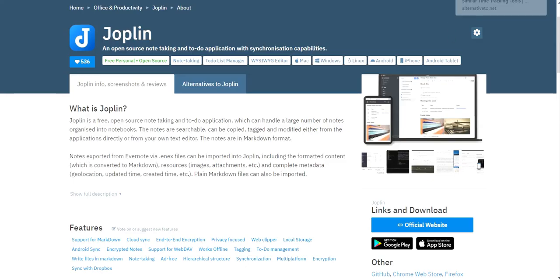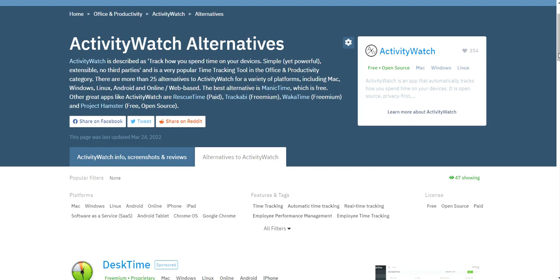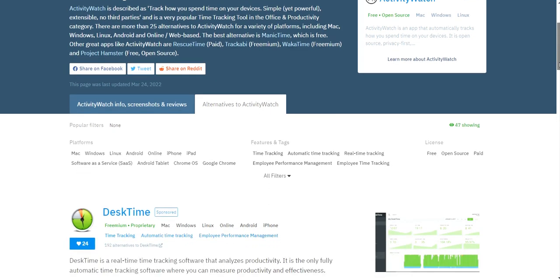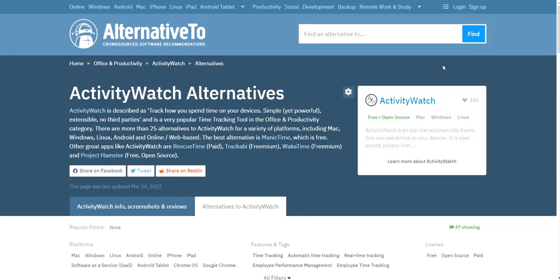And then finally, the last software I like to introduce you to is called activity watch. And activity watch is basically a kind of like a time management productivity, kind of like a time log activity software. So what it does is it tracks what you do on your computer and it logs everything that you do. And it's a free and open source software.